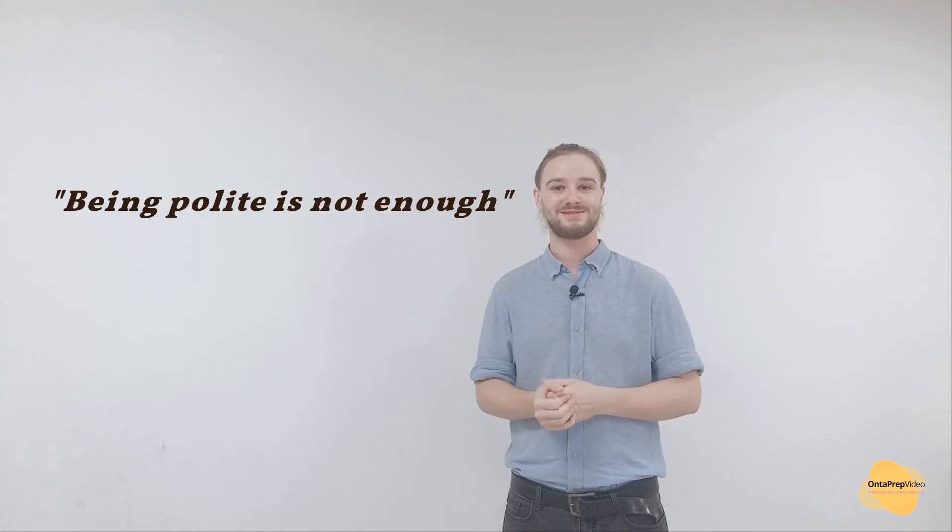So there you have it. There are a few examples of more intense ways to express your dislike for something. These are perhaps not the most polite ways to say things, but often being polite is not enough.